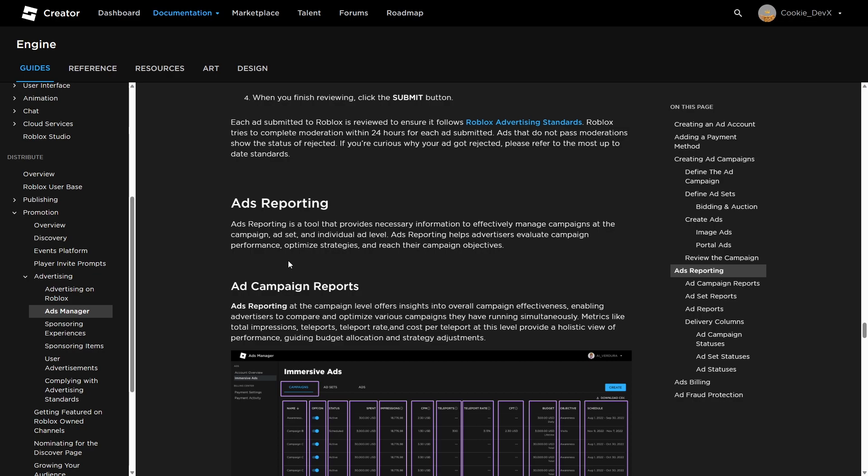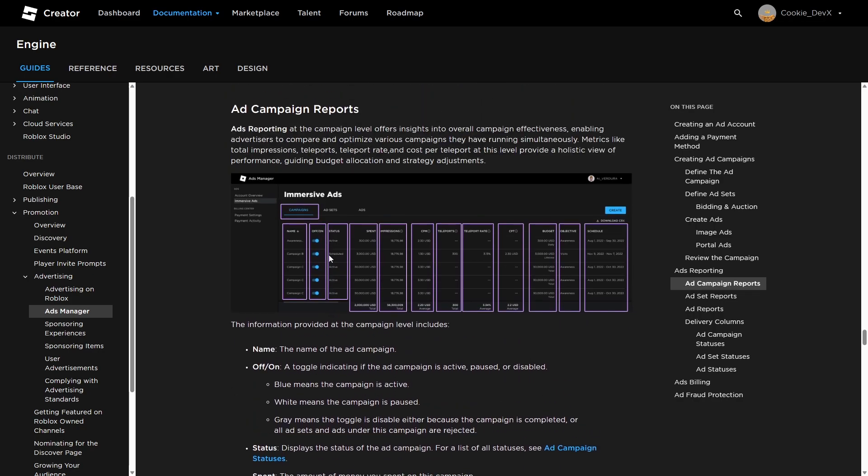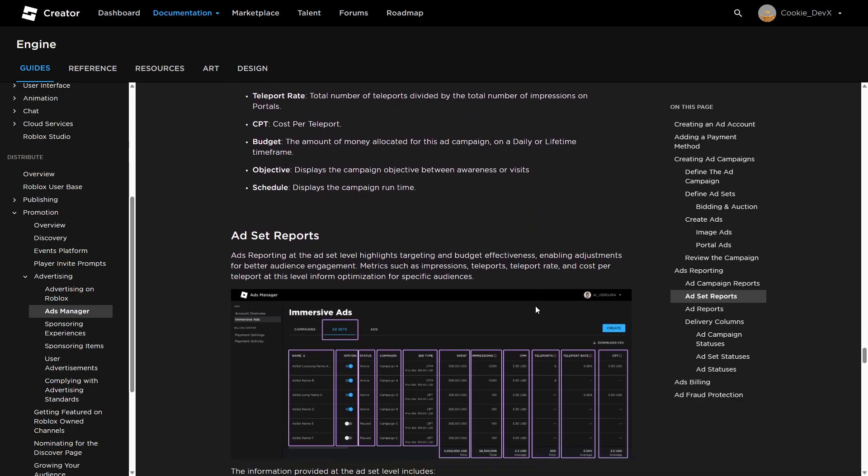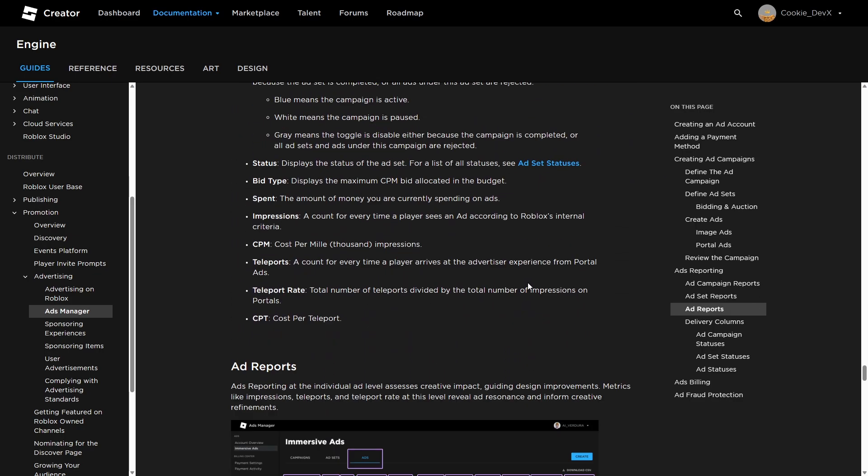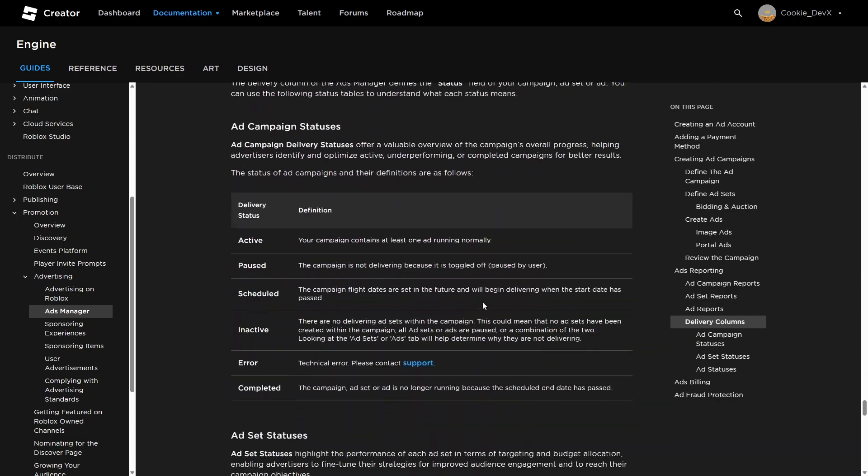Ad reporting is a tool that provides necessary information to effectively manage campaigns at the campaign ad set and at an individual ad level. Ad reporting helps advertisers evaluate campaign performance, optimization strategies, and reach their campaign objectives. And then as you can see, in immersive ads, you can see all of these details. So we have the schedule, the objective, the budget, the CPT, the teleport rate, the teleports, the CPM, impressions, and the money spent, the status if they're off or on, and the name. So there are a ton of settings you can set here and a ton of analytics you can look at.